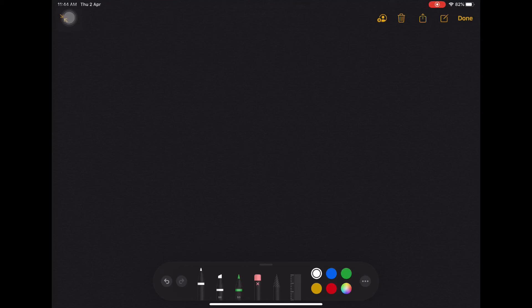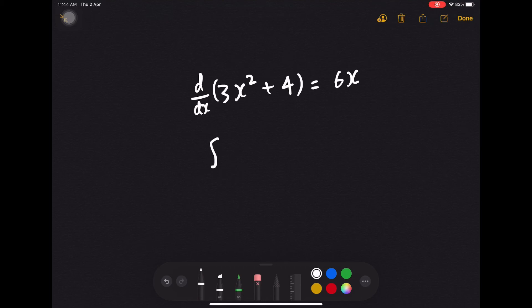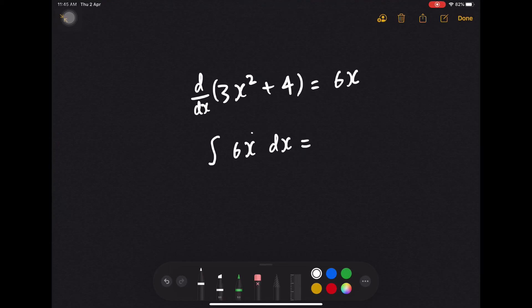So let's say I have 3x squared plus 4, and I want to differentiate this. So I have d over dx. To differentiate this, I will get 6x. So let's say now I want to integrate 6x — I will expect myself to get back to 3x squared plus 4.